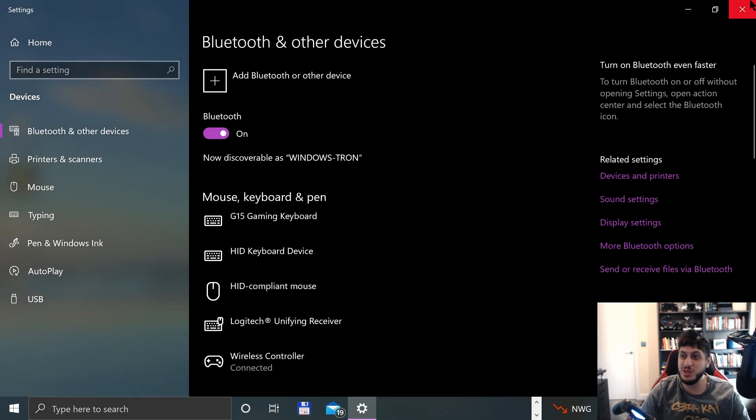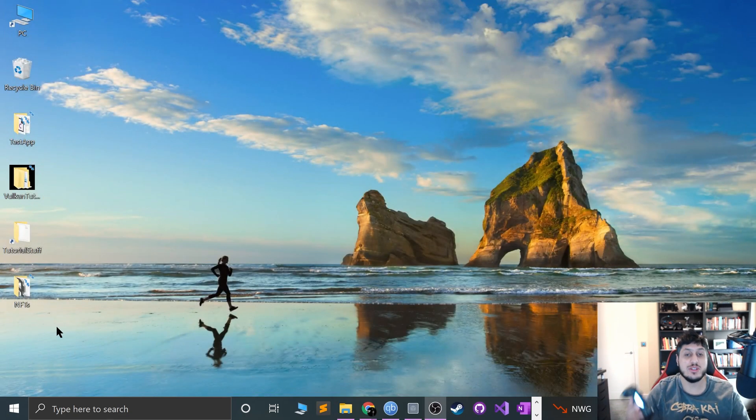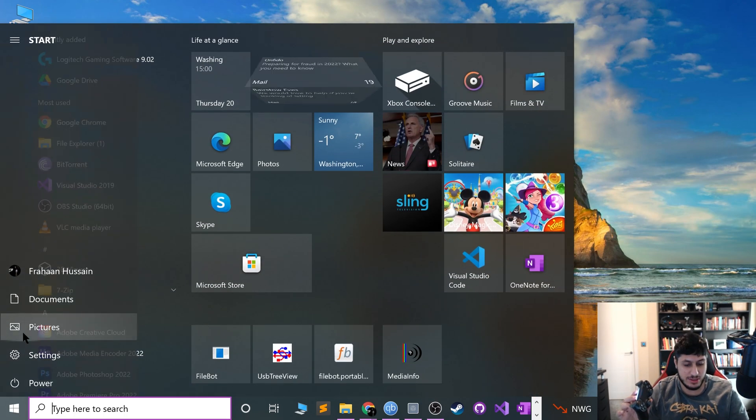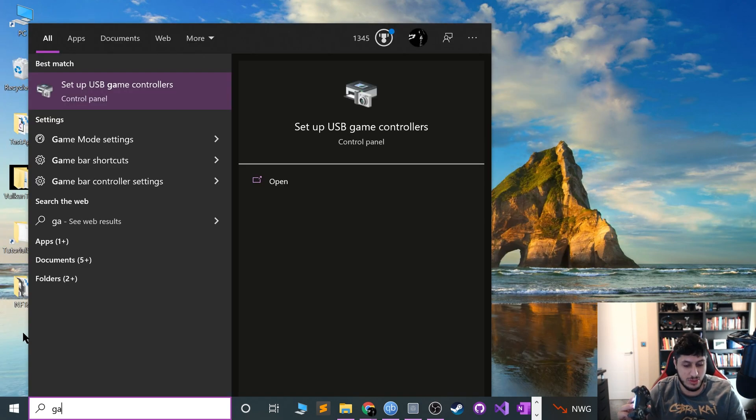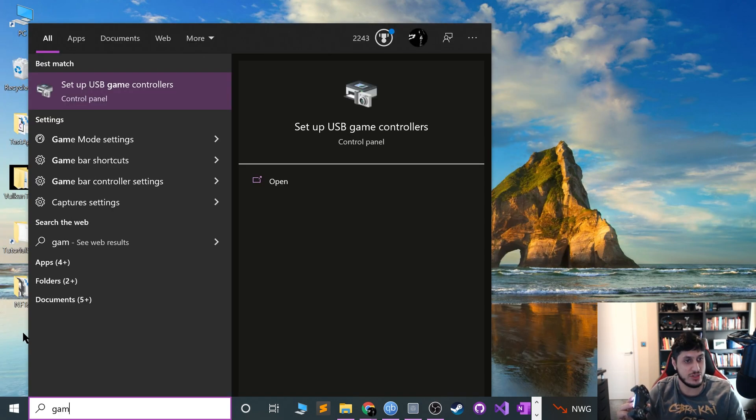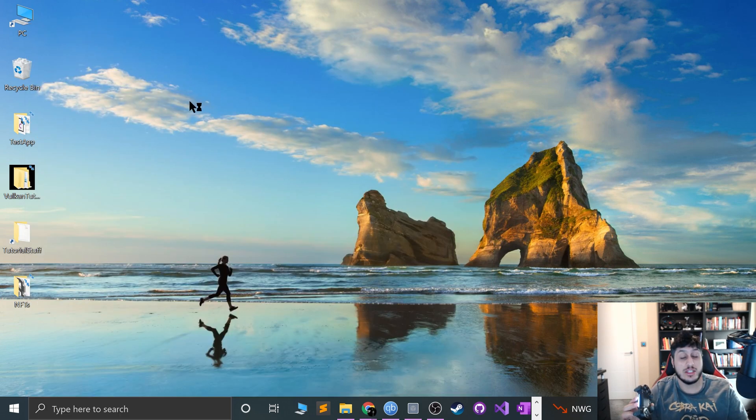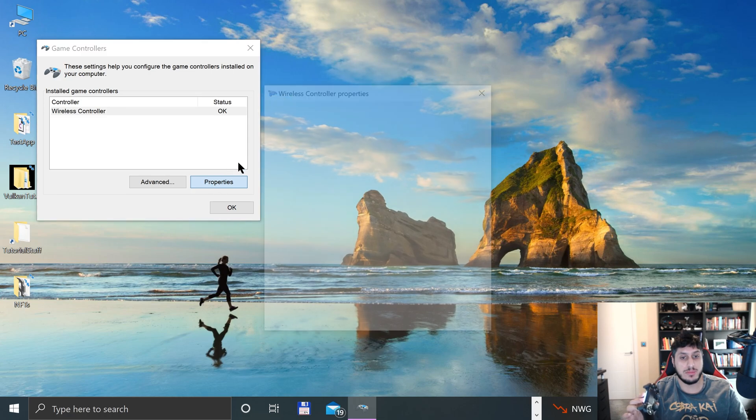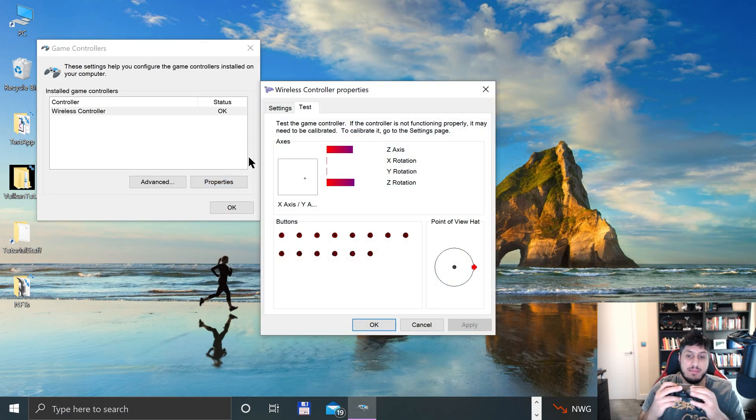We're all good to go. To confirm that it's actually connected, I always like to search for game. You want to go to set up USB game controllers. If it appears there and you go to properties, if it detects the inputs, we're all good to go.